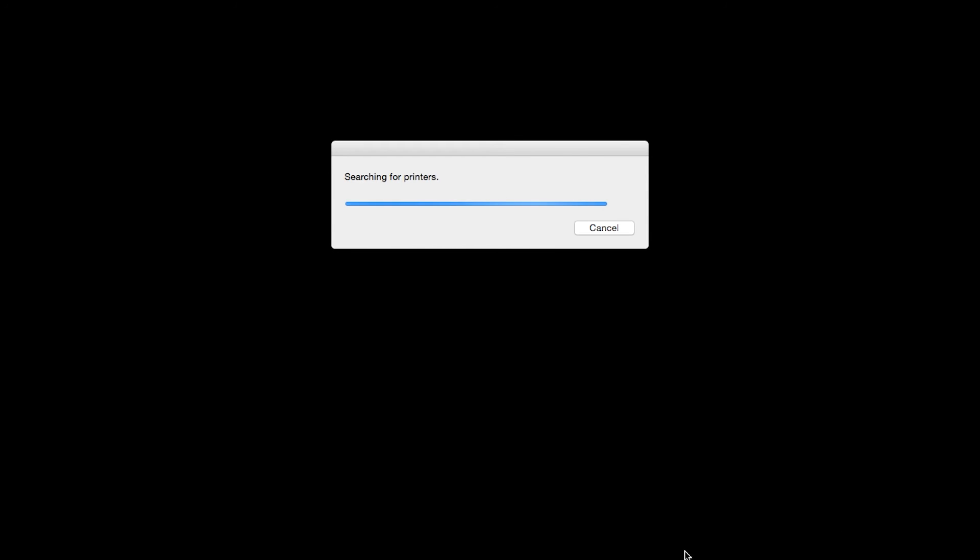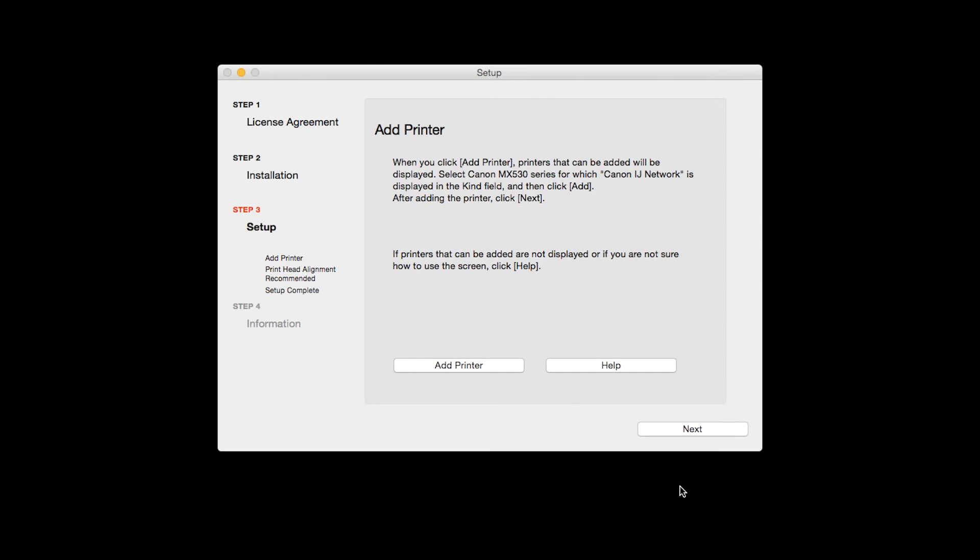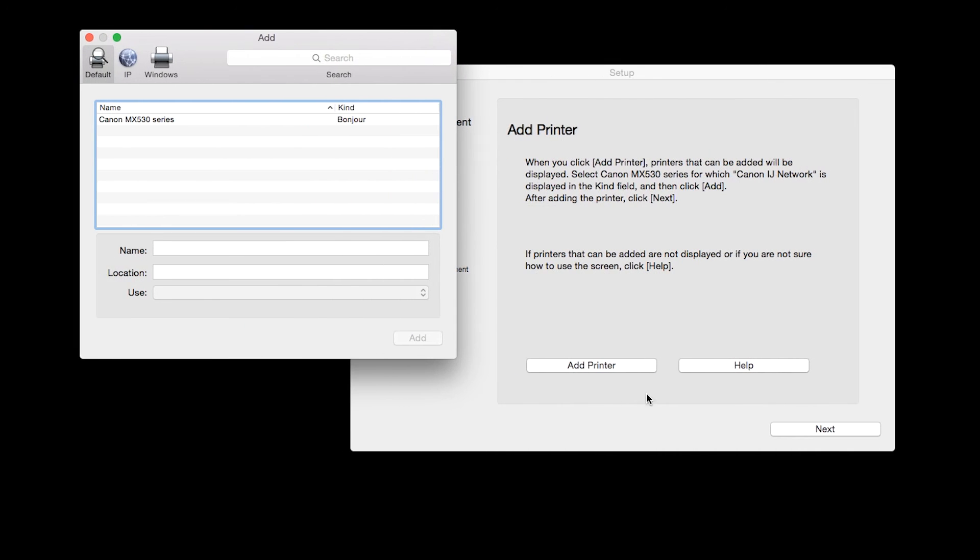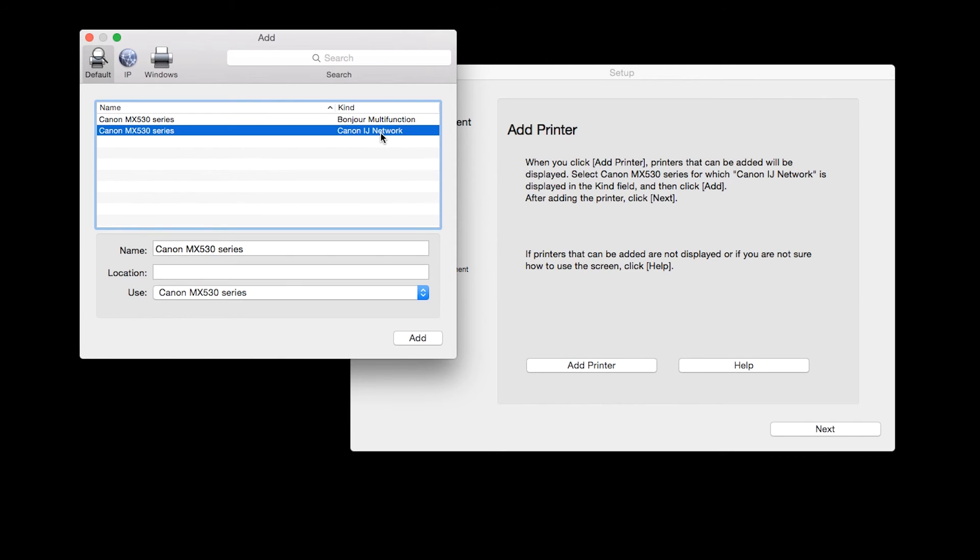When the Add Printer box appears, click Add Printer. Highlight your printer from the list. Be sure to select the printer listed with the Canon IJ network in the Kind column, then click Add.